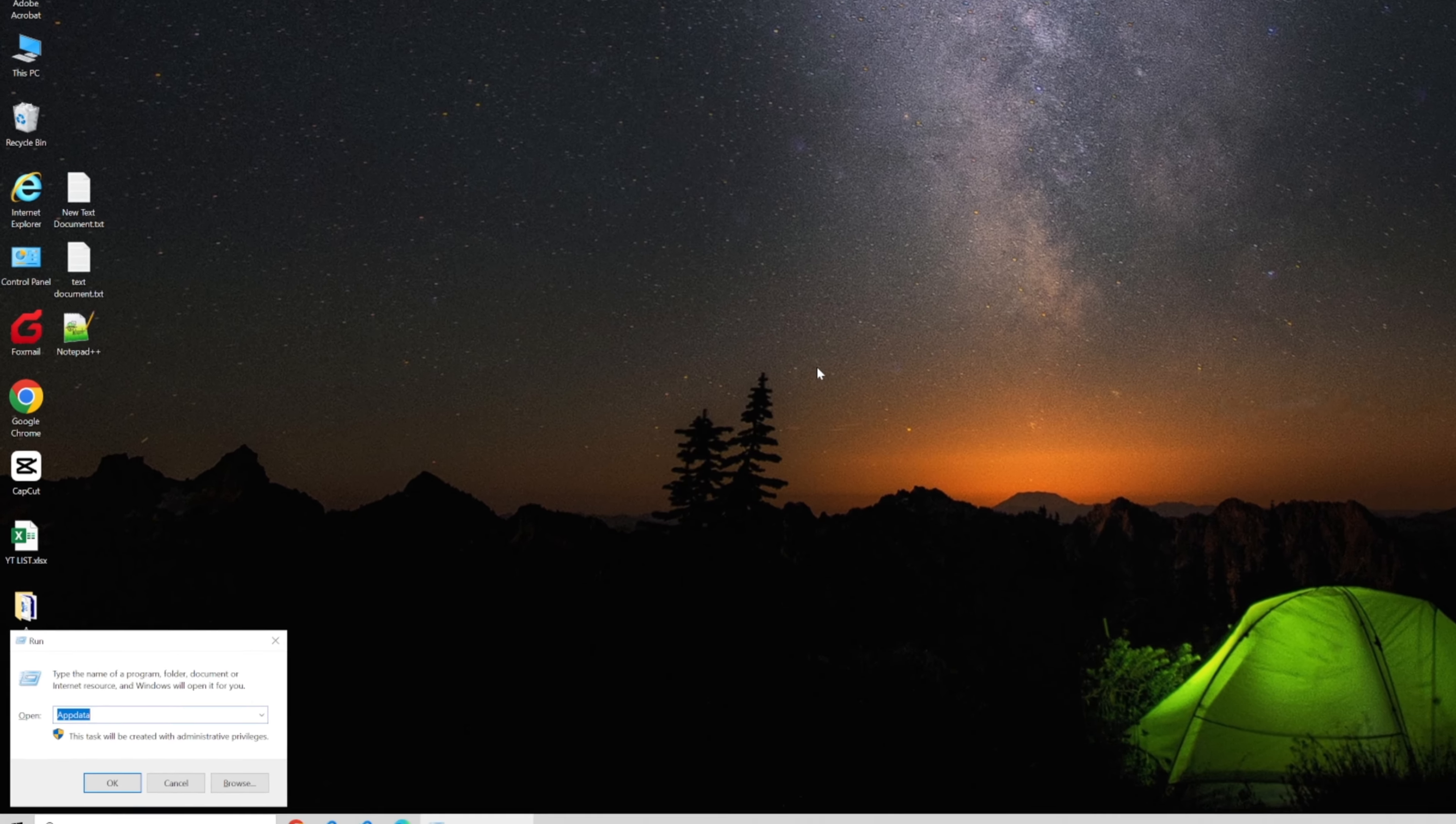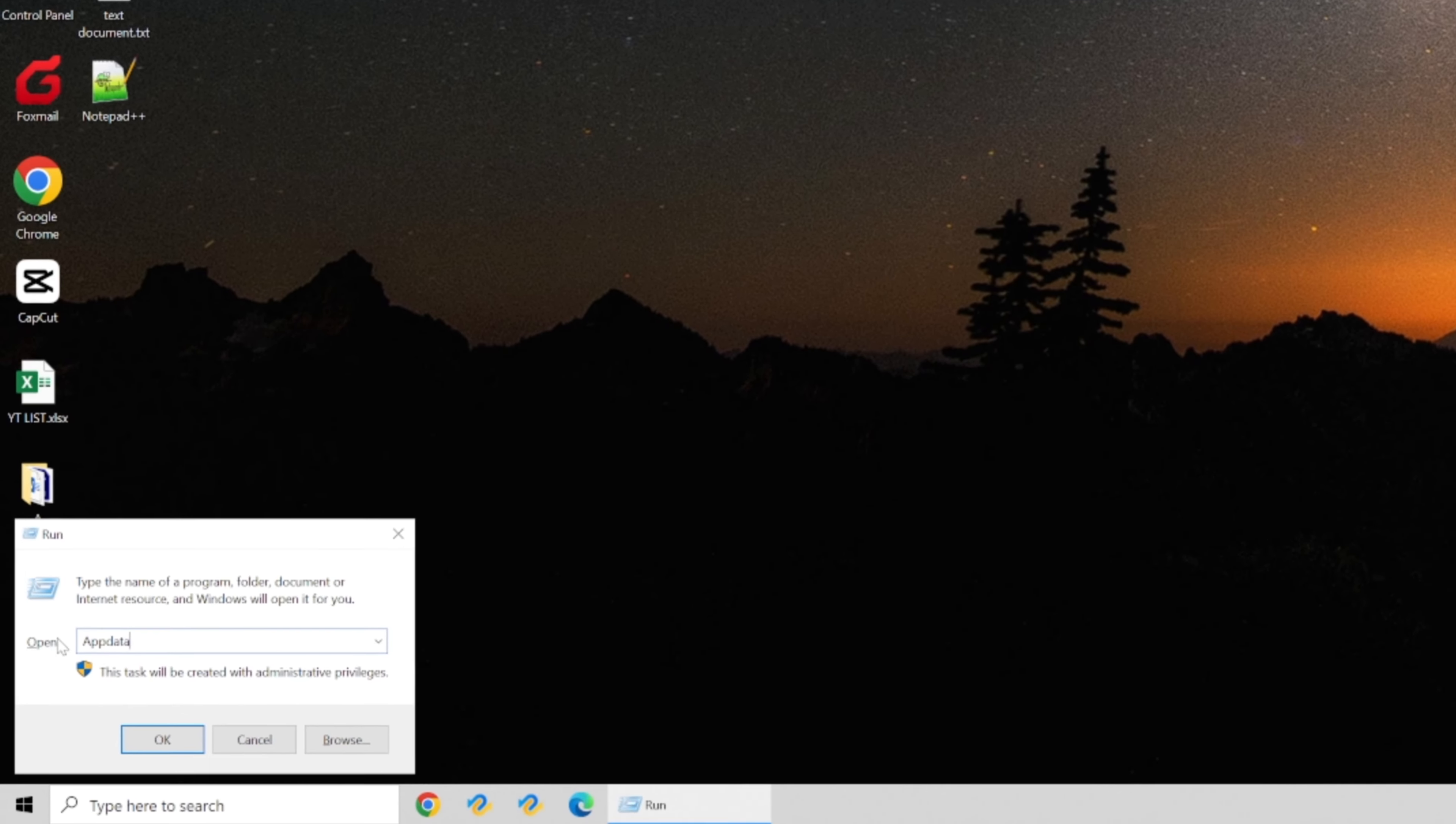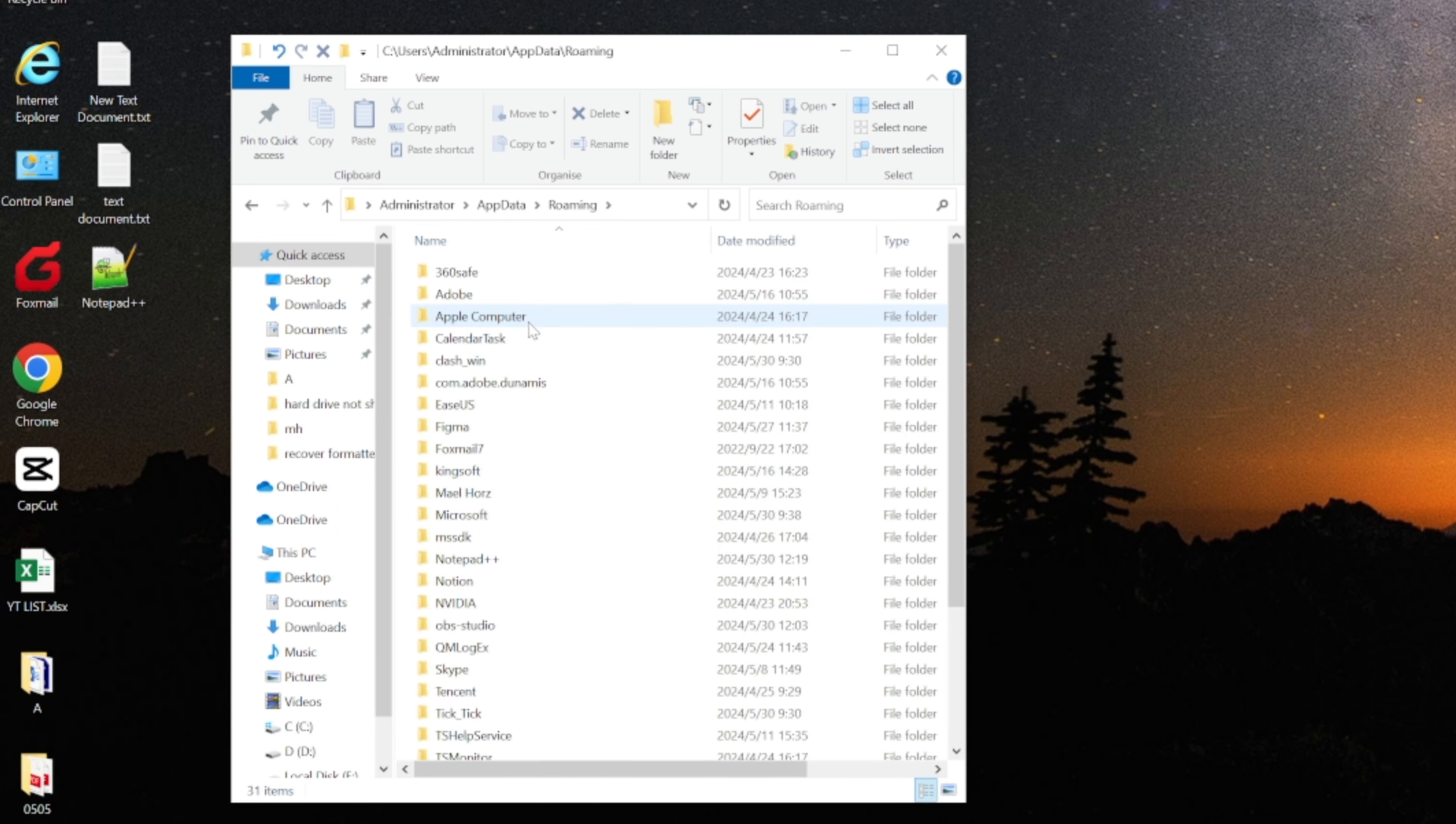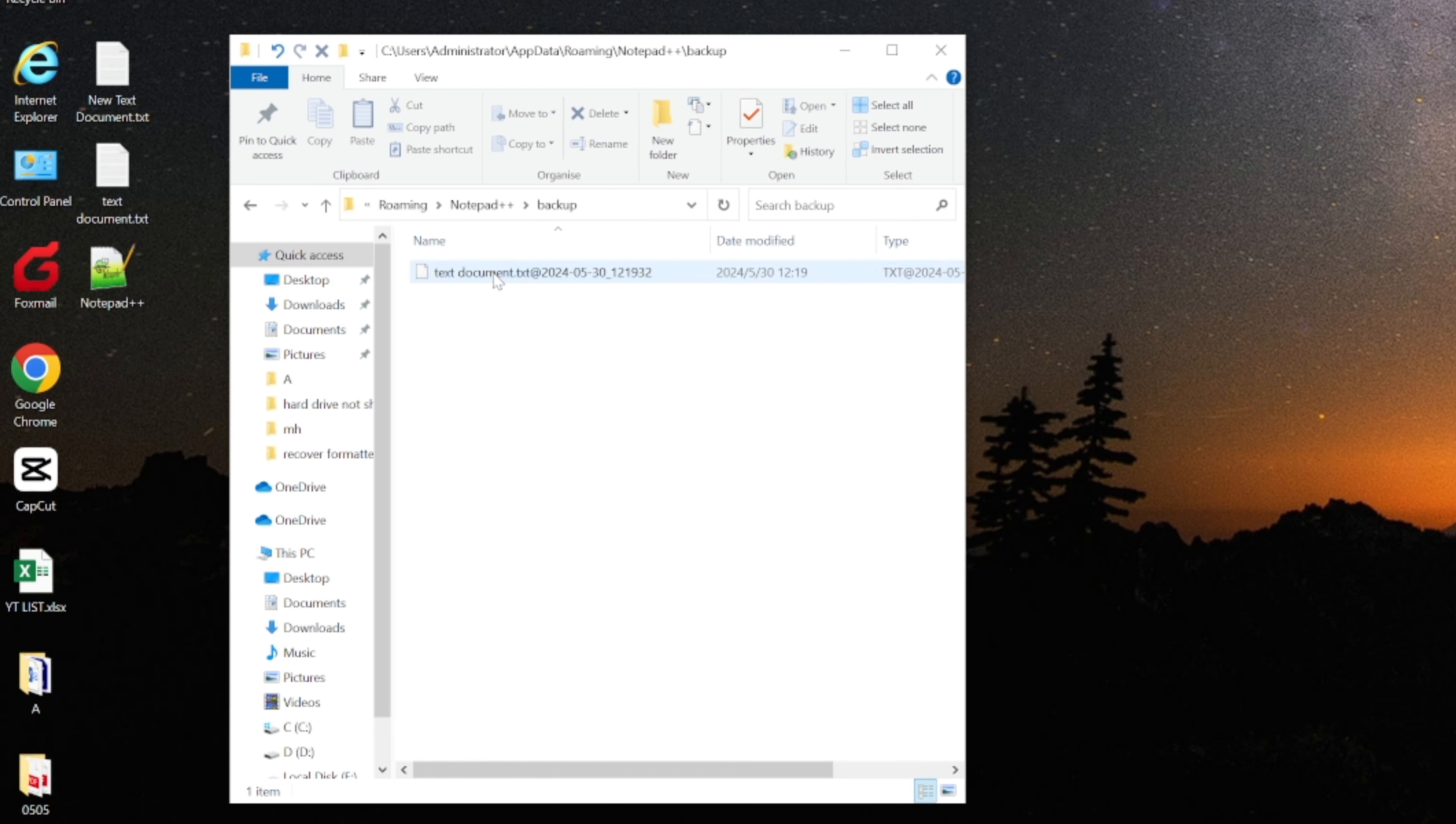Press Windows + R to open the Run dialog box. Navigate to the Roaming folder, then Notepad++, and hit enter. Look for backup files and open them to see if they contain your unsaved work.